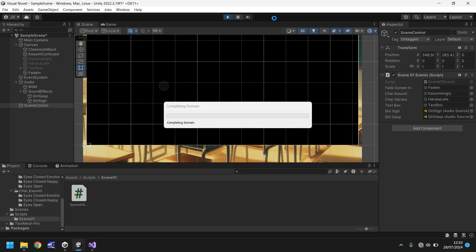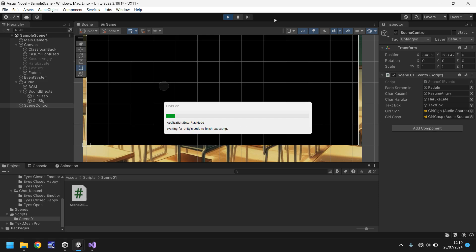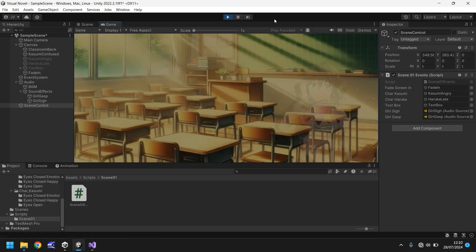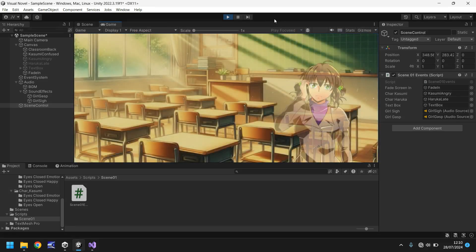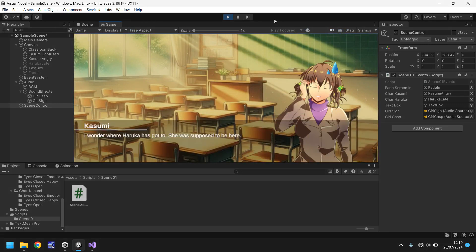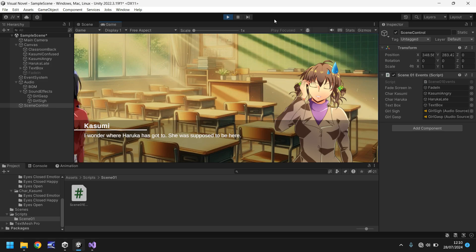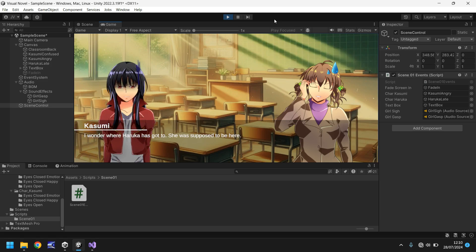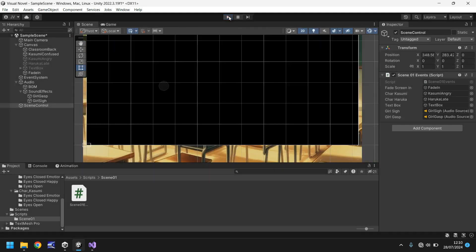And now everything will function as intended. There we go she was supposed to be here and then Haruka slides in.